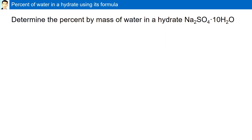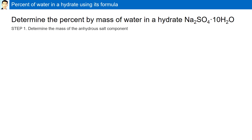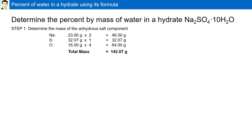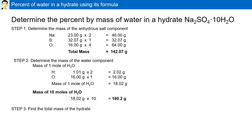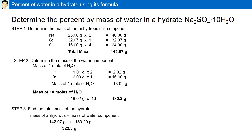Percent of water in a hydrate using its formula. Determine the percent by mass of water in the hydrate Na2SO4·10H2O. The first step is to determine the mass of the anhydrous salt component, Na2SO4, which turns out to be 142.07 grams. Step two is to determine the mass of the water component. The mass for one mole of water is 18.02 grams, and the mass for 10 moles of water is 180.2 grams. Step three is to find the total mass of the hydrate — the mass of the anhydrous plus the mass of the water component — which is 322.3 grams.